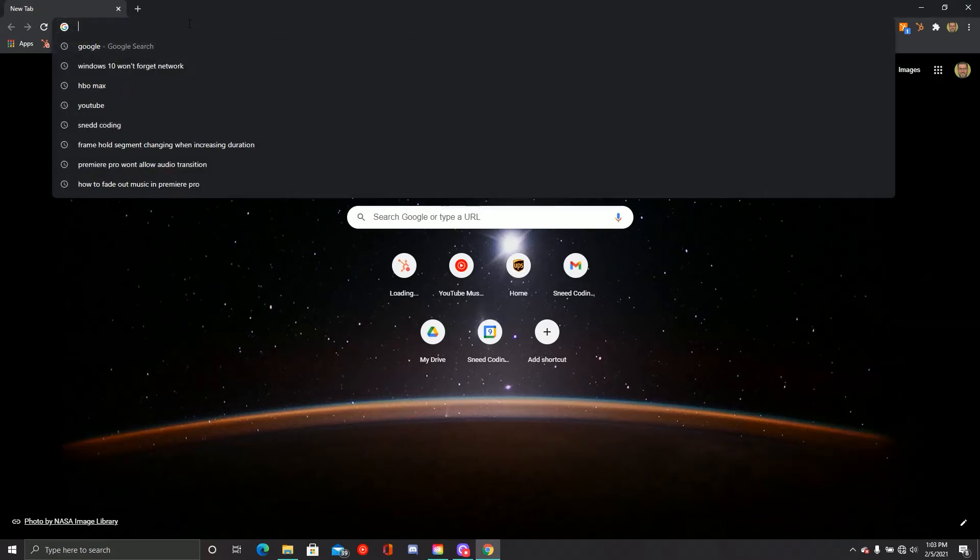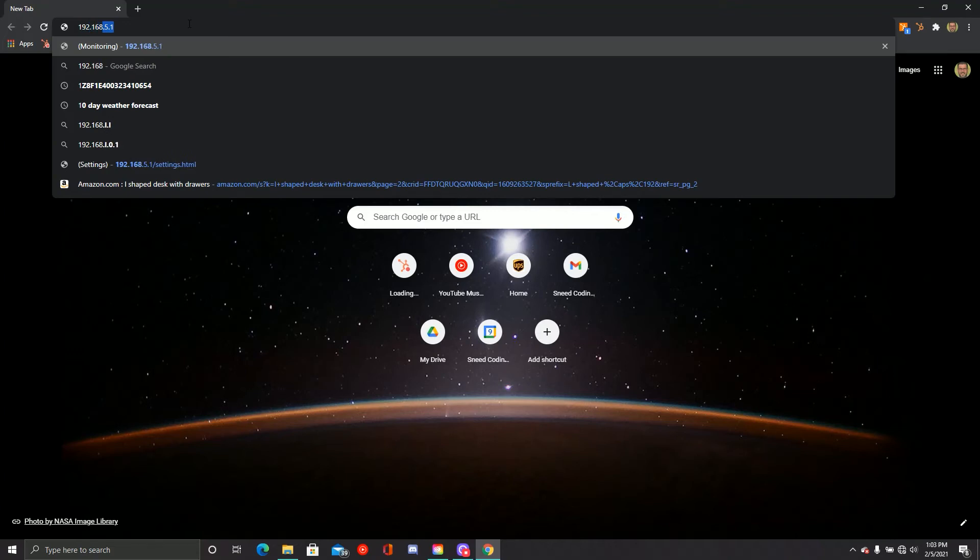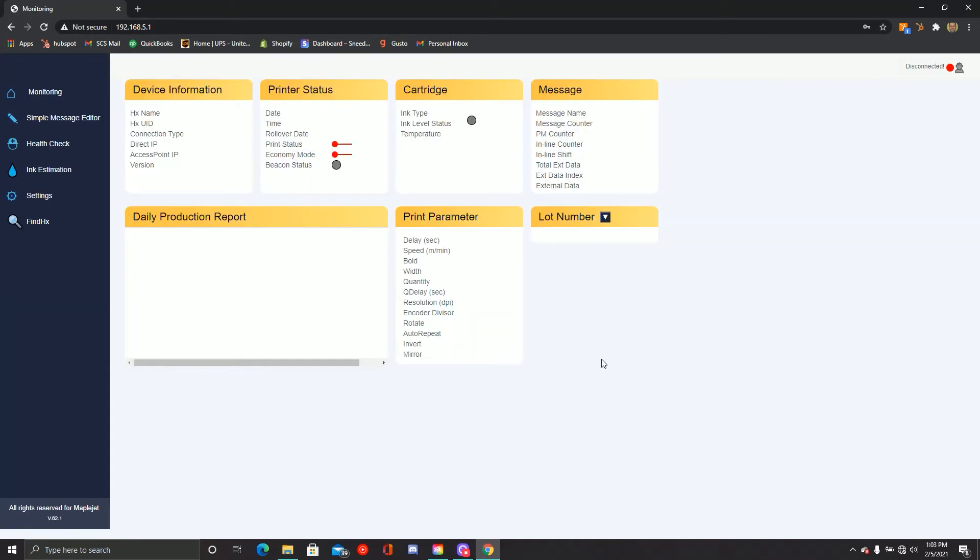Step 2. In the address bar, enter the IP address 192.168.5.1. You'll be brought to this screen. You'll use the password 1-6 to open HX Manager.